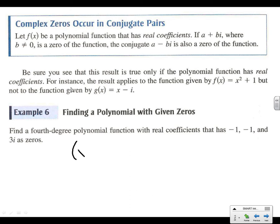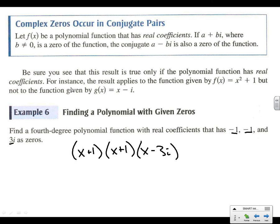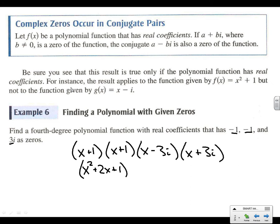We know we have (x + 1) because of the negative 1 zero — and it appears twice. We know we have (x − 3i) because of the 3i zero. And anytime we have an i, we also have the opposite i — so since we have minus 3i, we know we're going to have plus 3i as well. Now we need to figure out the whole polynomial by foiling.